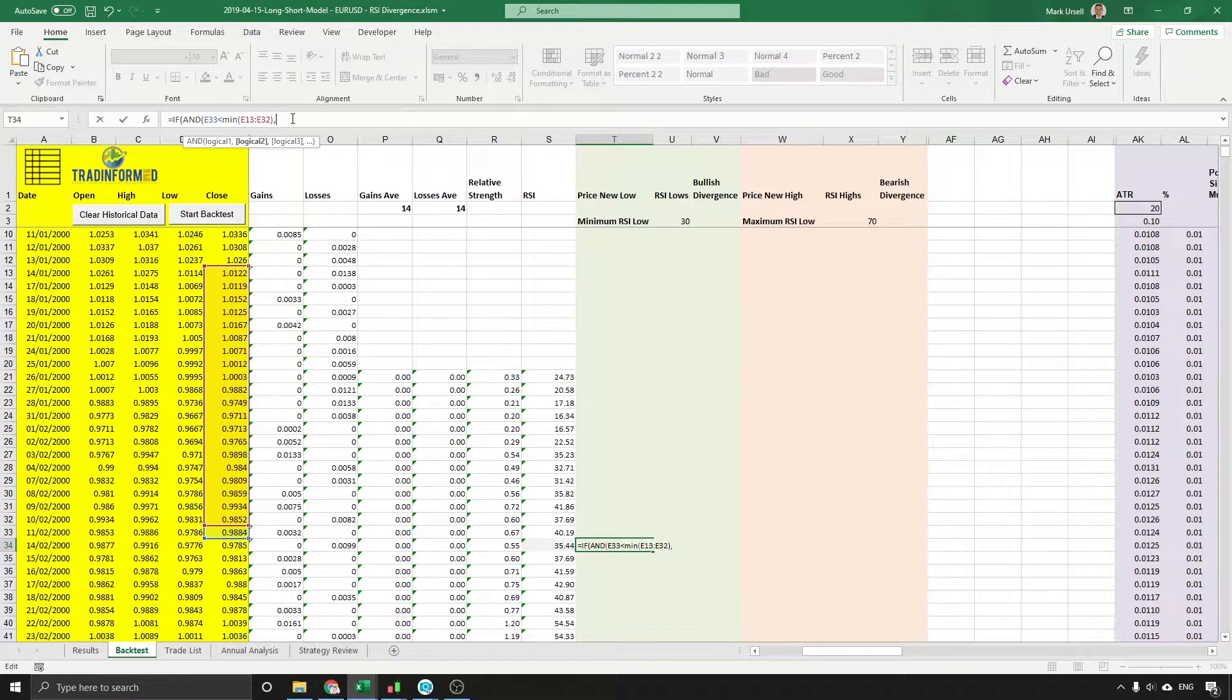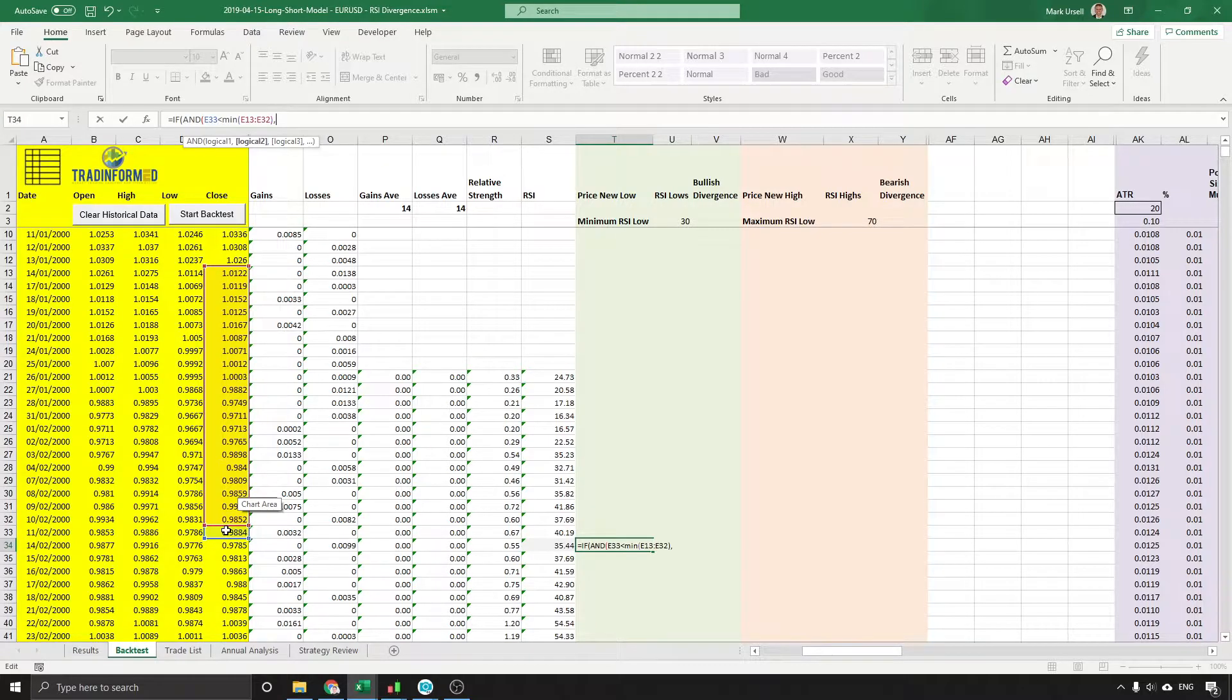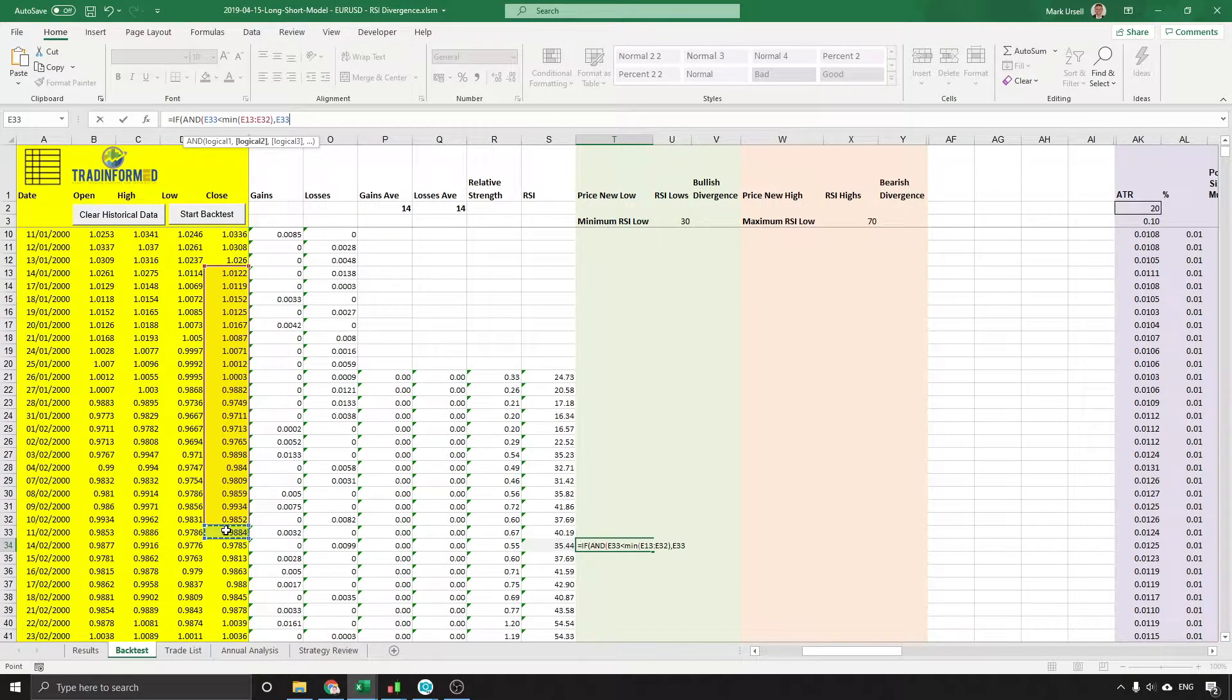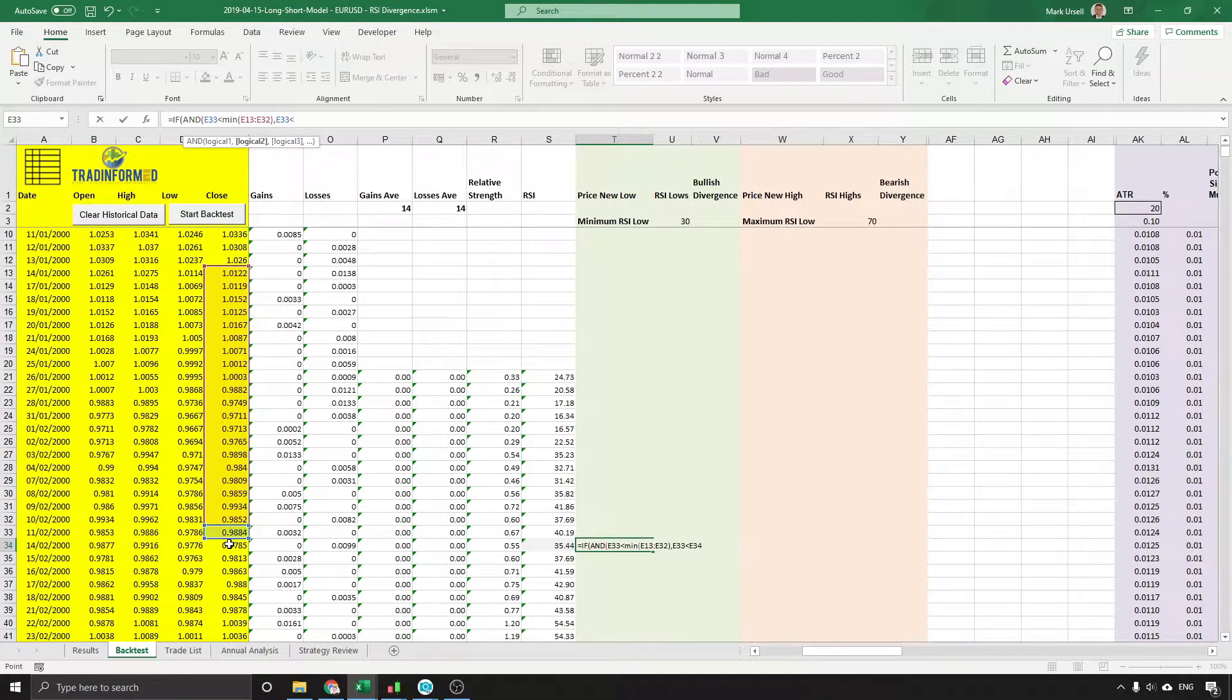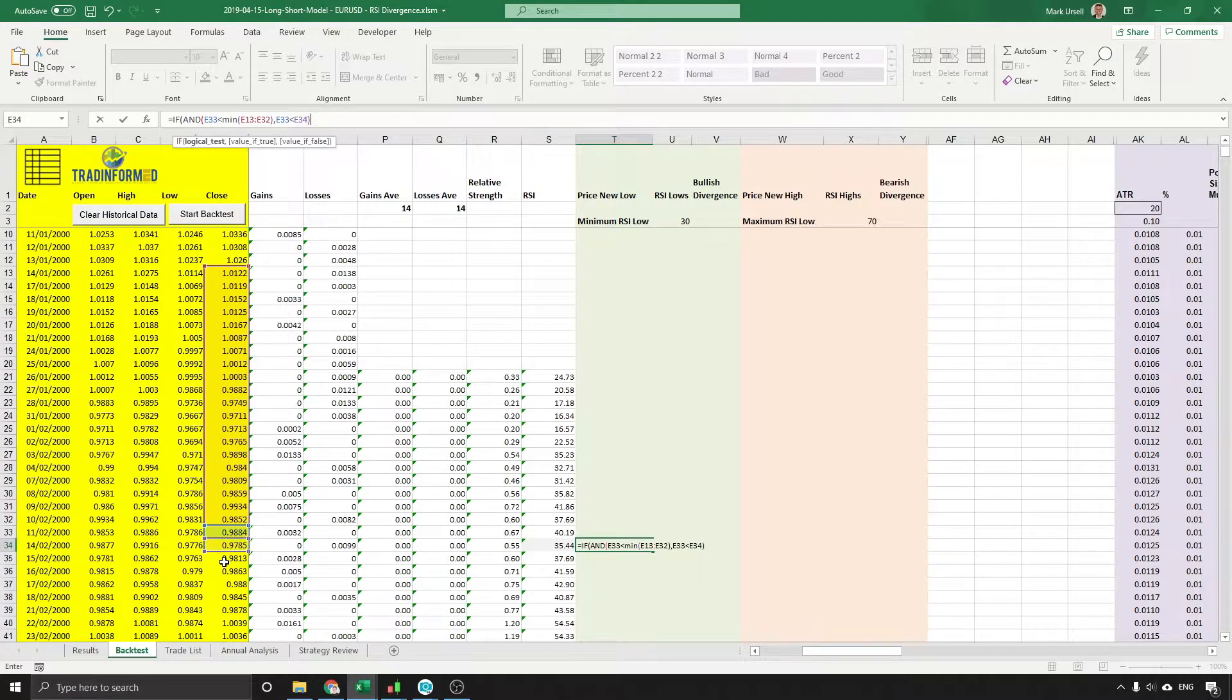I'm going to put a comma in and say that this previous value must also be lower than the current value, and I'll explain why in a moment I'm using the previous value.